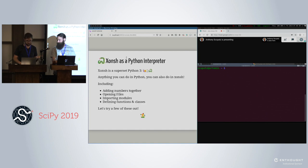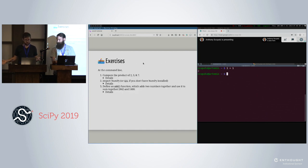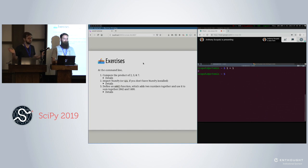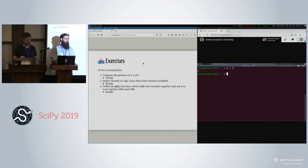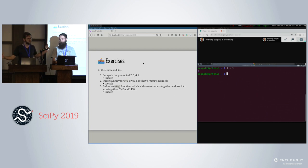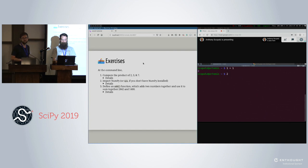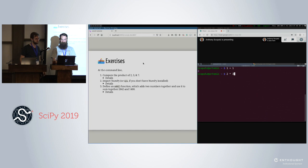So let's try some of them out. These are our first exercises. The first one is to compute the product of 2, 3, and 7. The second is to import NumPy — or import sys if you don't have NumPy installed. And then also define a function. You can do all this right at the command line. You don't need to do this in a file. Try these out — you can click on the details to get the answer.